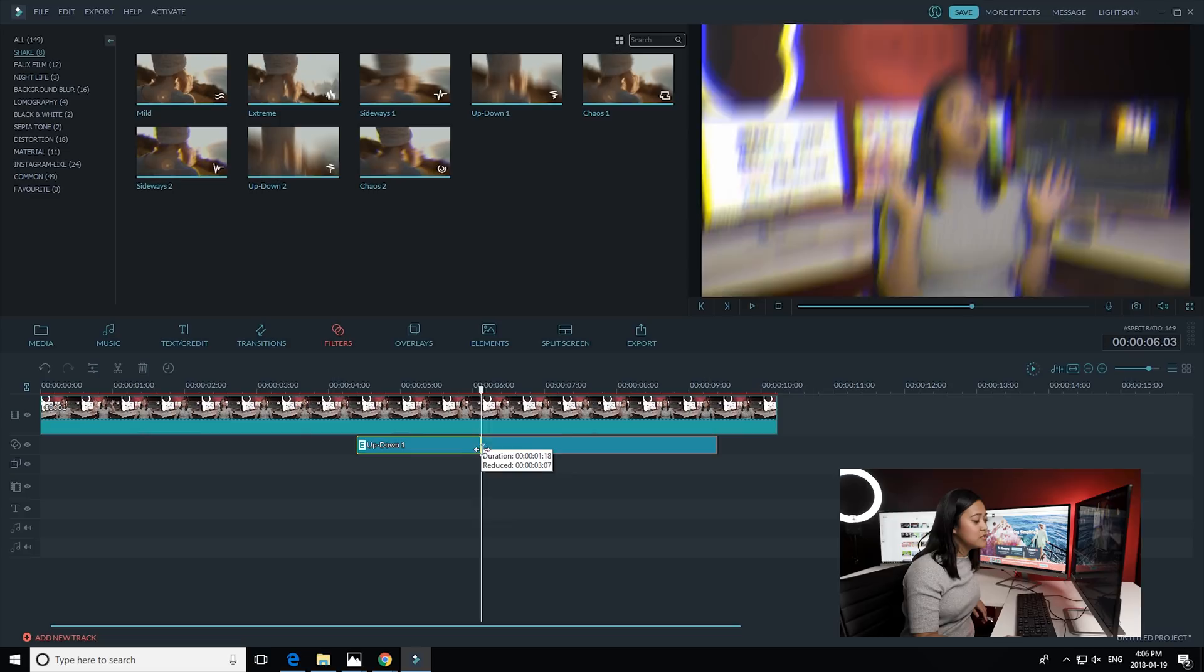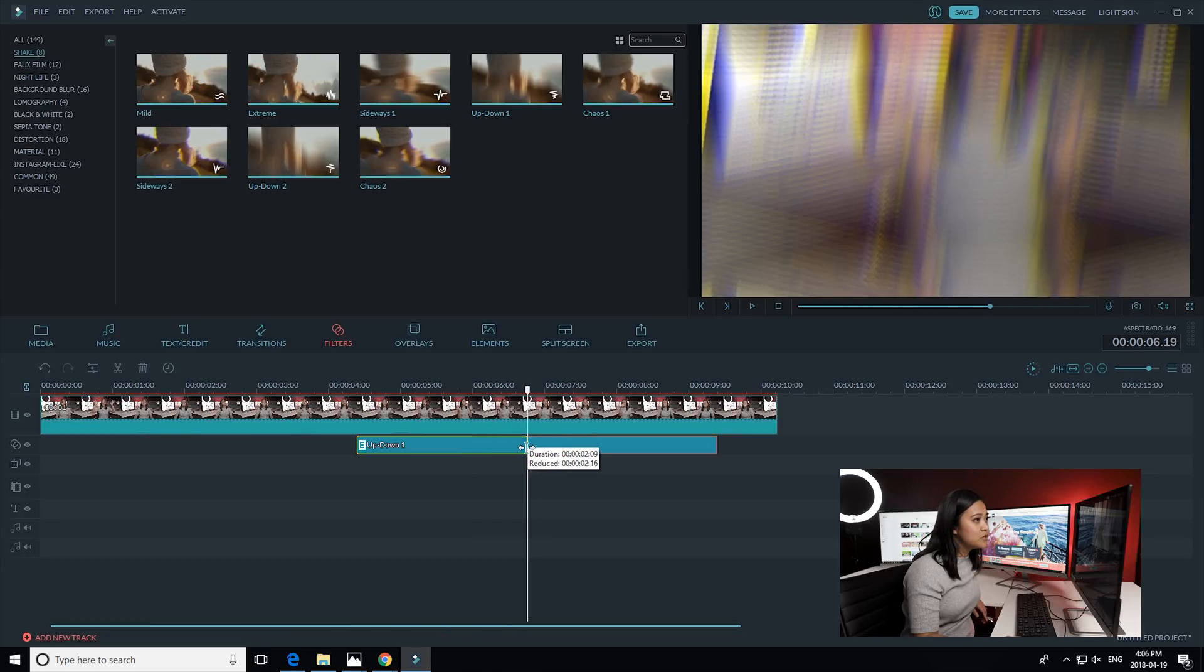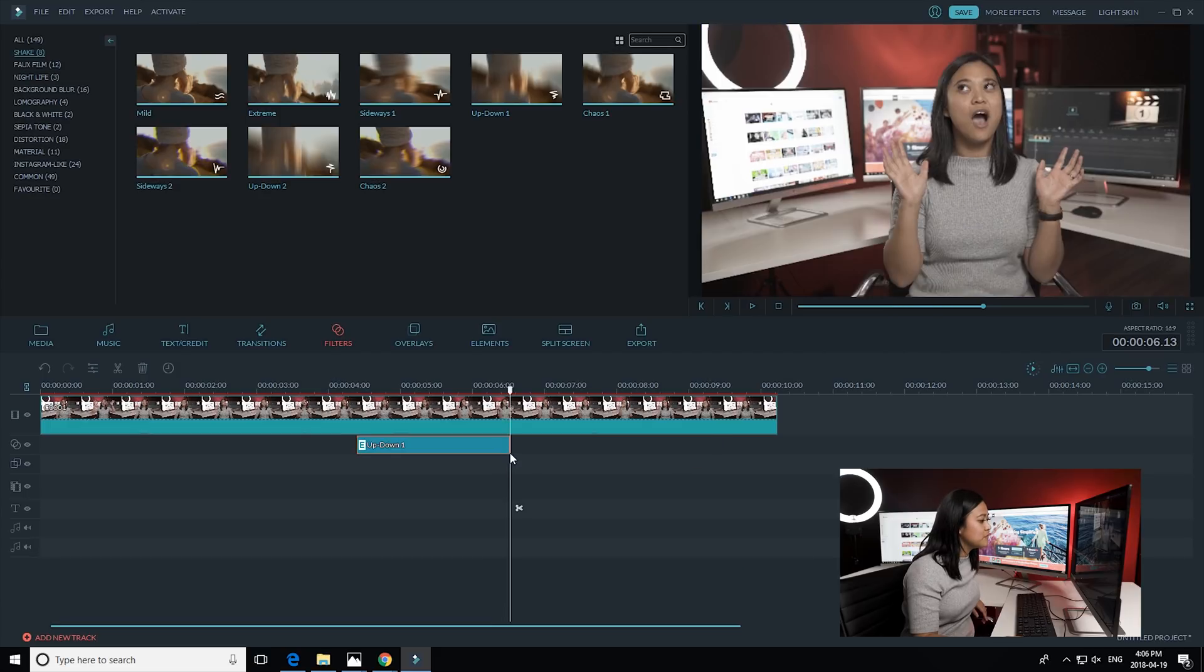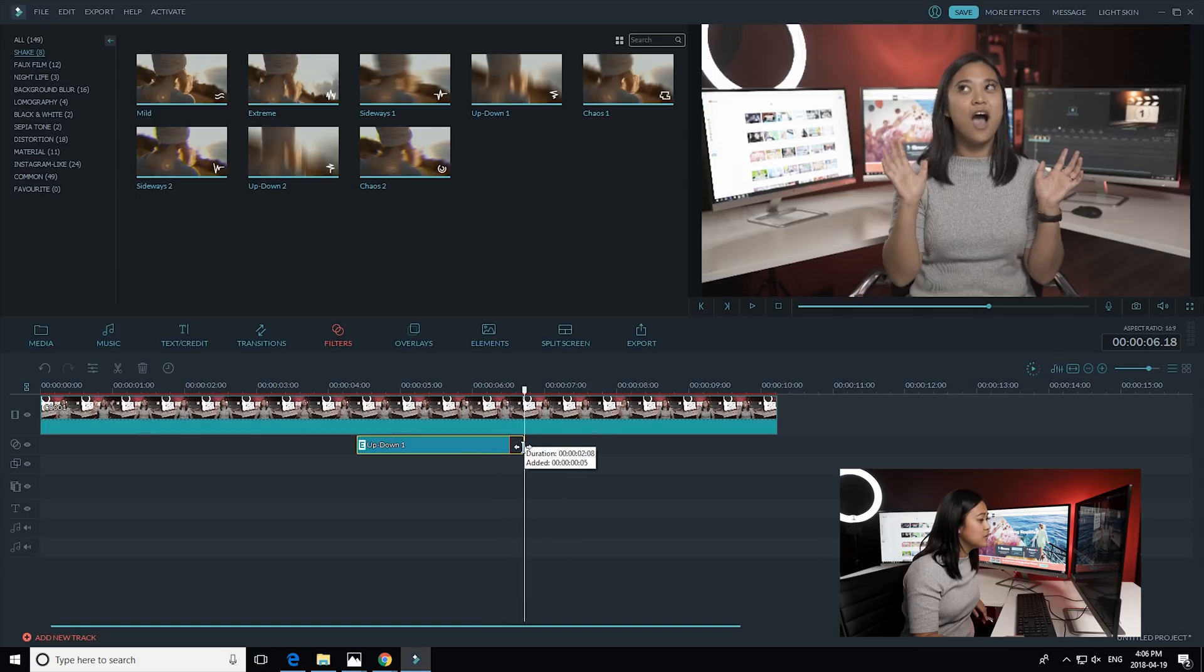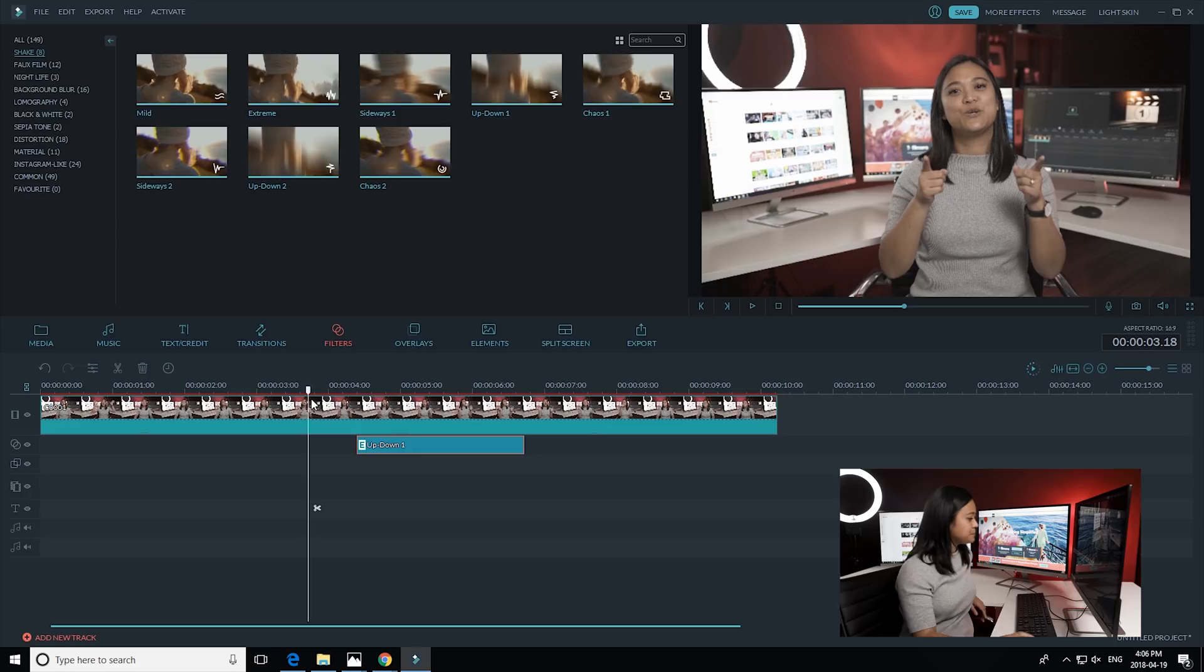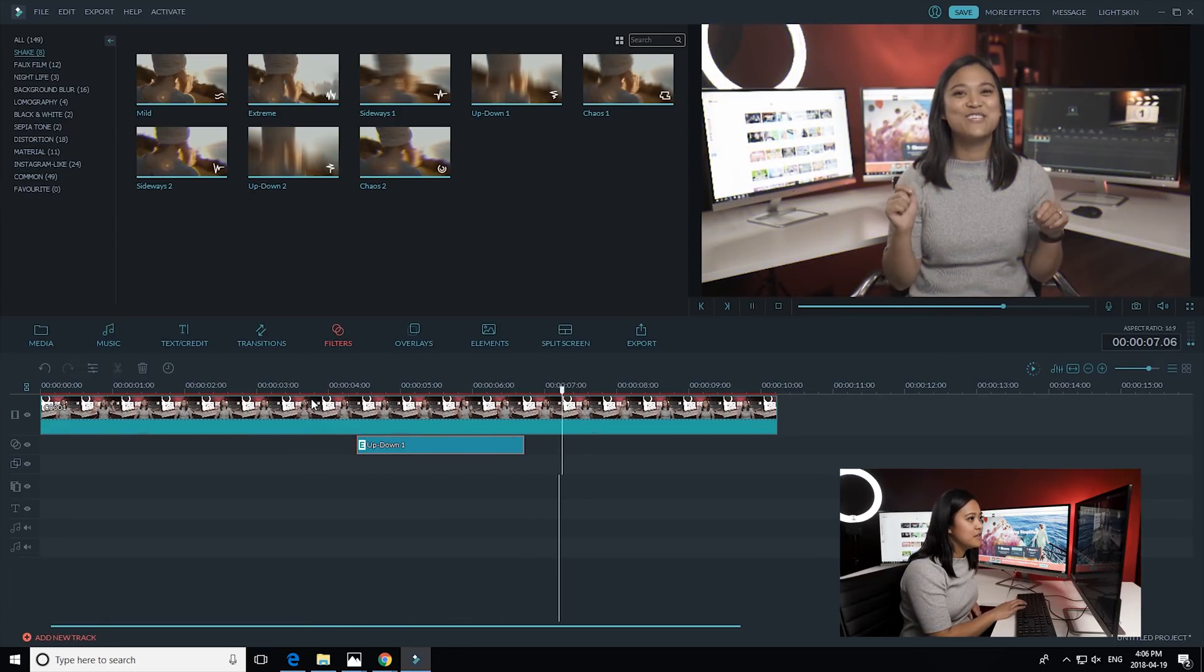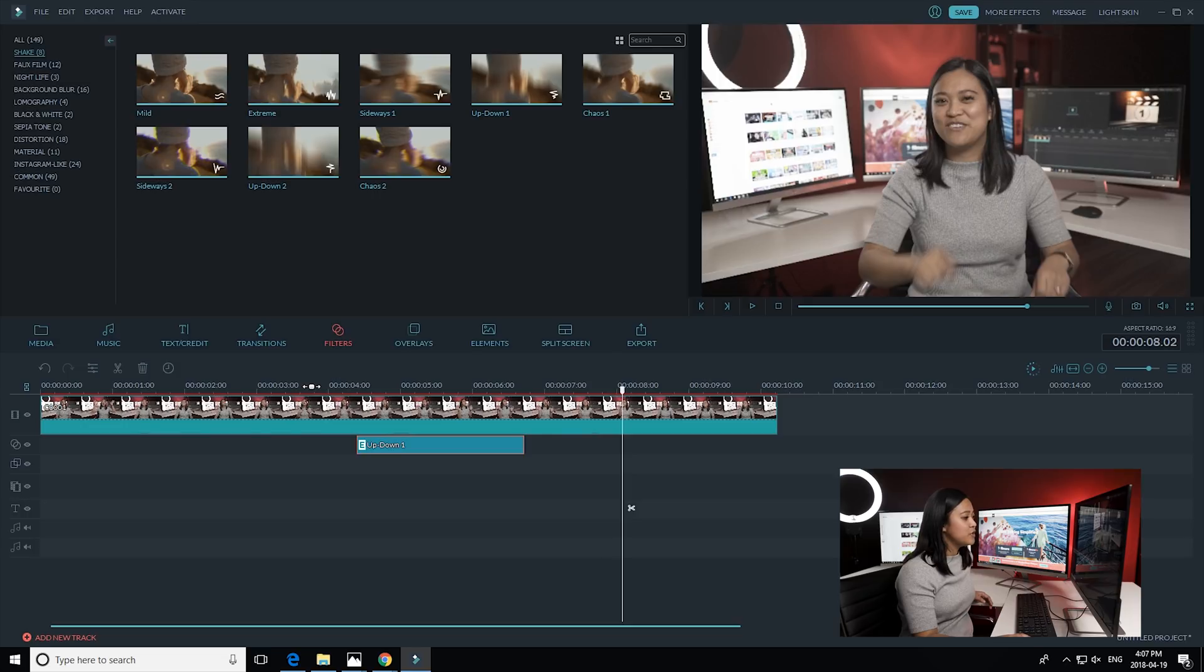So I'm just going to trim it to exactly where I stop, which looks like about here. A little bit more. And then I'm just going to play it back, so I'm just going to go a little bit further and then check it out. Nice.